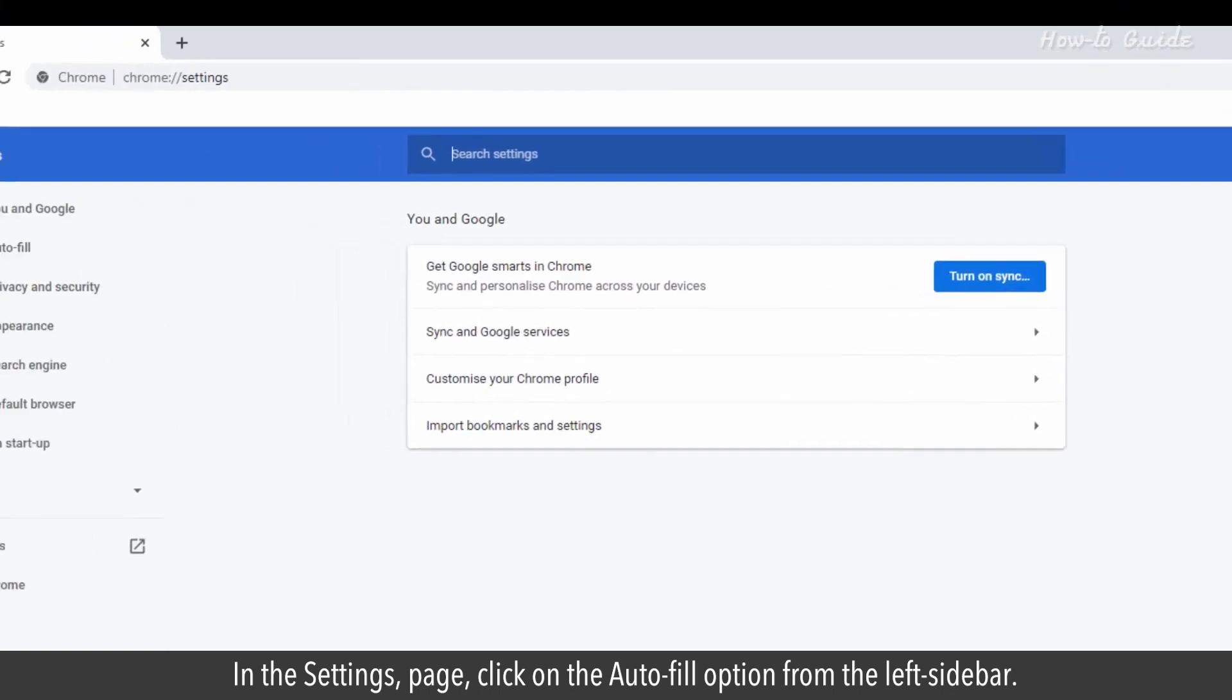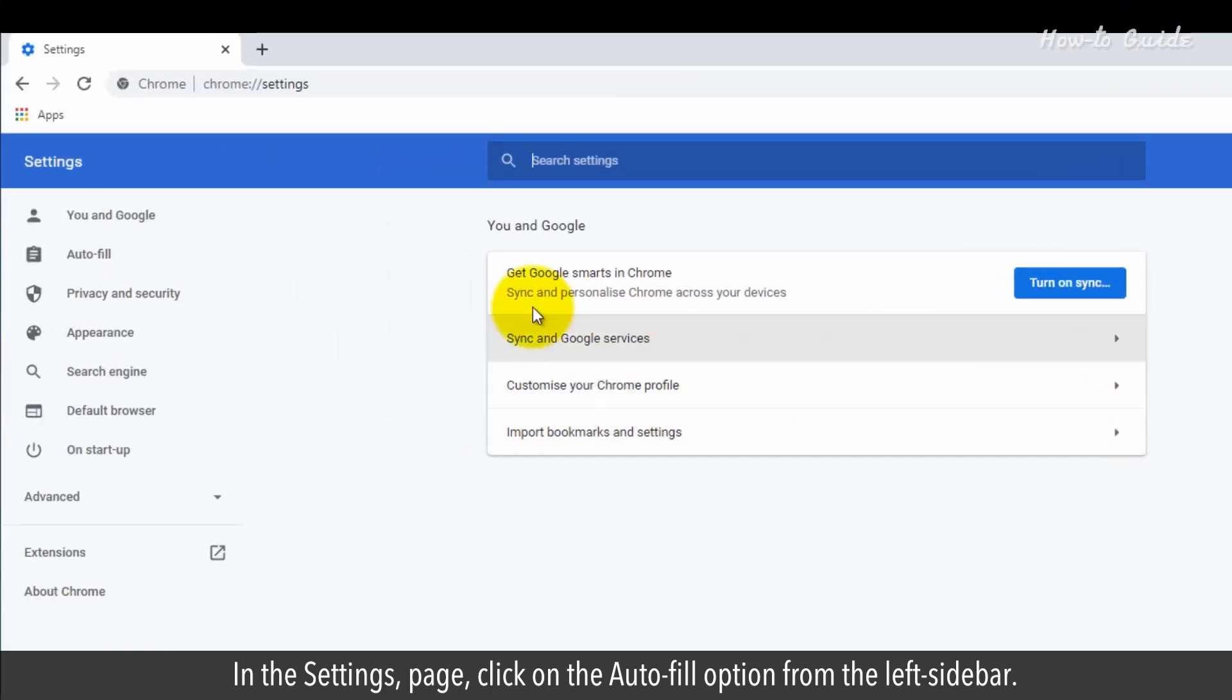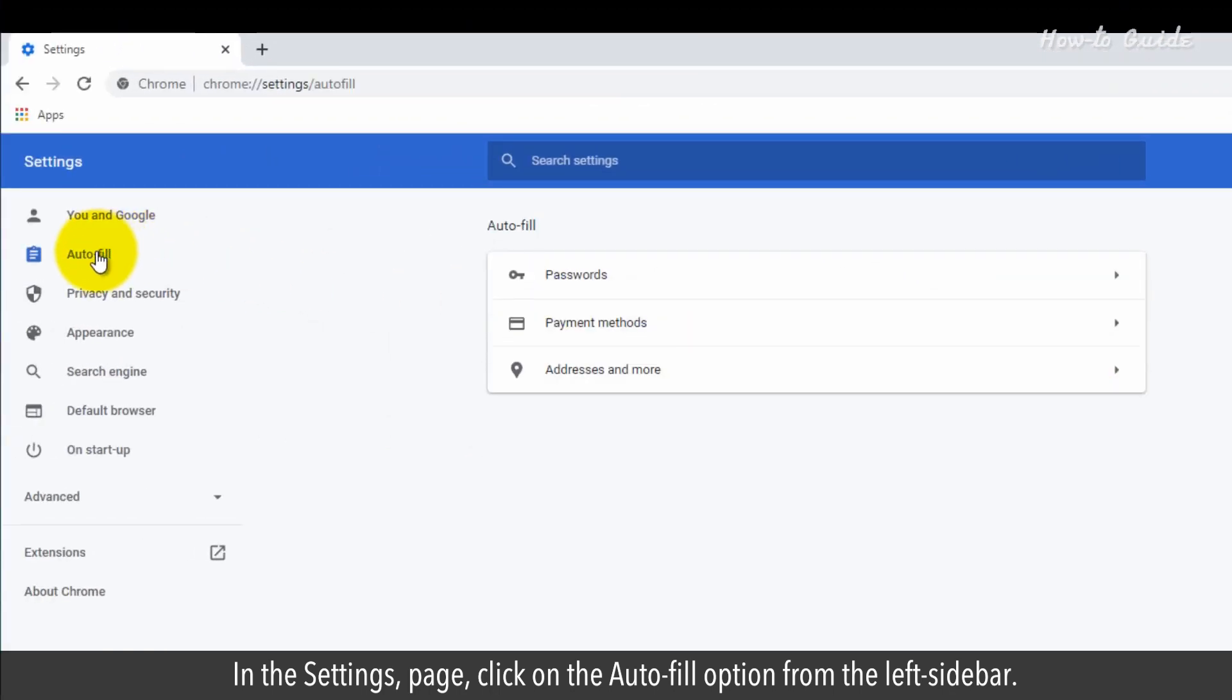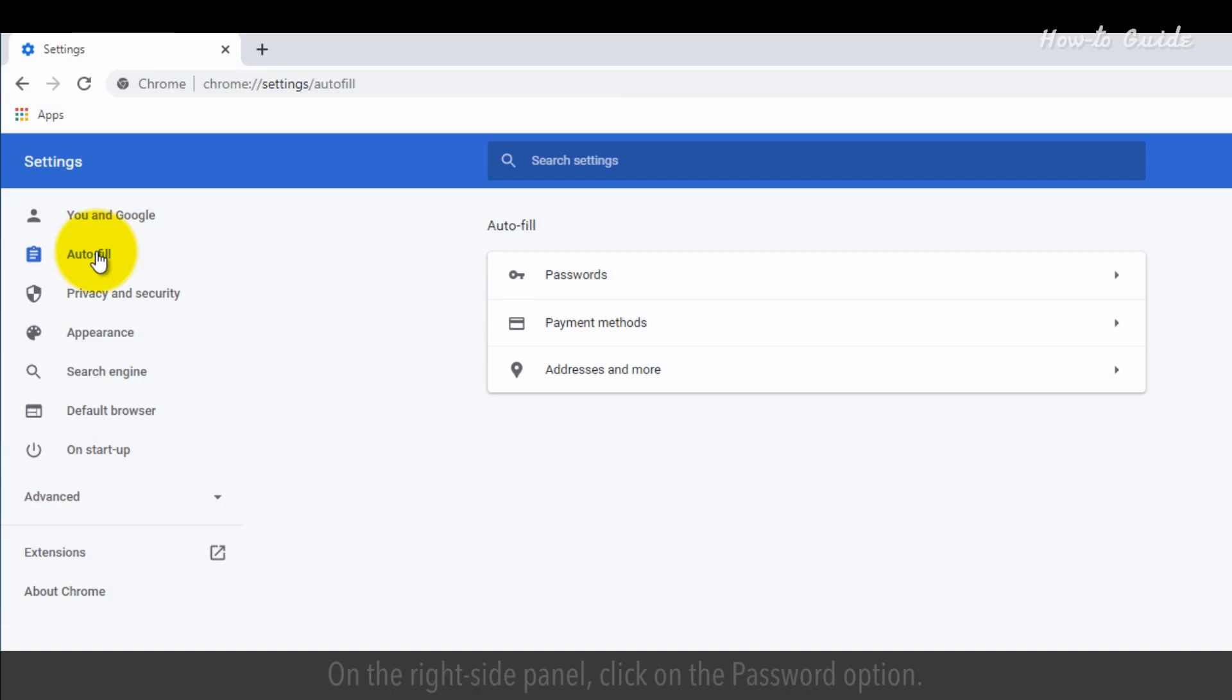In the settings page, click on the autofill option from the left sidebar. On the right side panel, click on the password option.